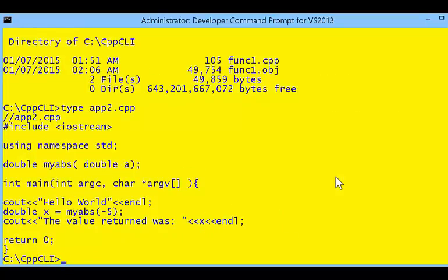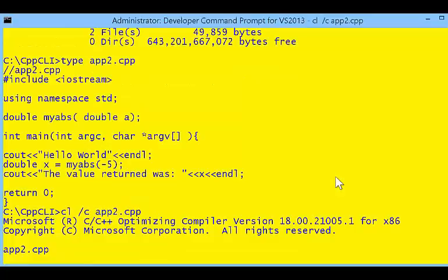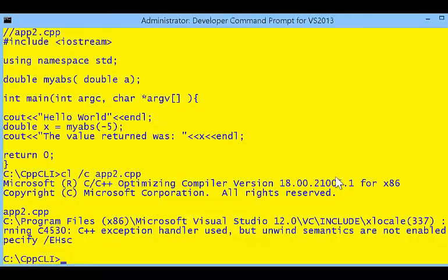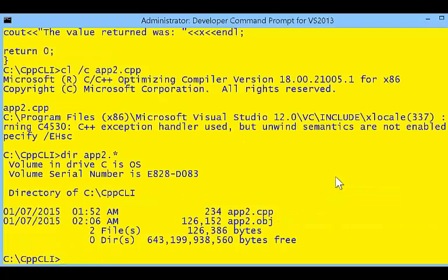If we look at application number 2, this application has a prototype of my absolute value function, my_abs, but it has no body — no implementation of that function. Even though it has no body, we can still compile it. When we compile it, we create an application2 object.